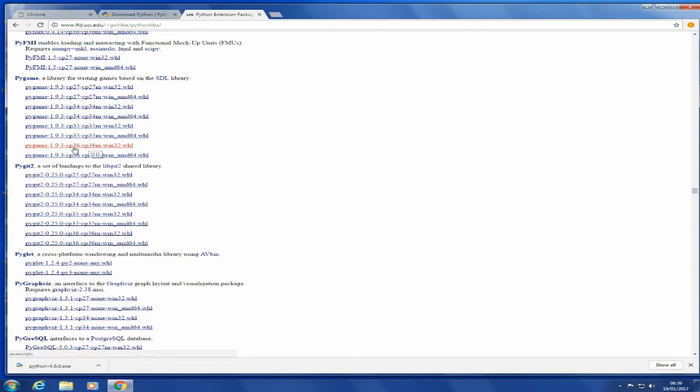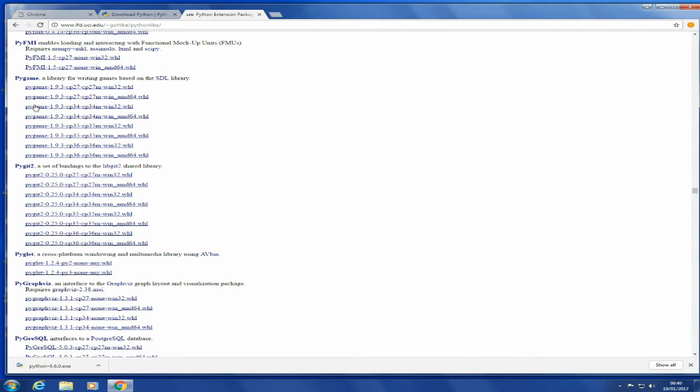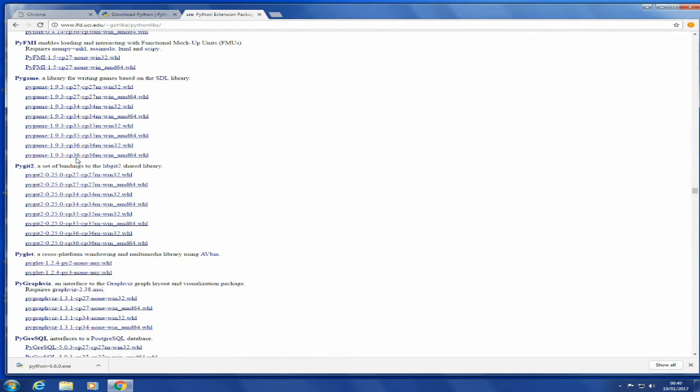Now I'm using a 32-bit machine at the moment, so the one I want is this file here. What you'll notice is it says something like pygame-1.9.3-cp, and then the next number is your Python number. So if you're using Python 2.7, you want to download the cp27. 3.4 Python, cp34, and so on.